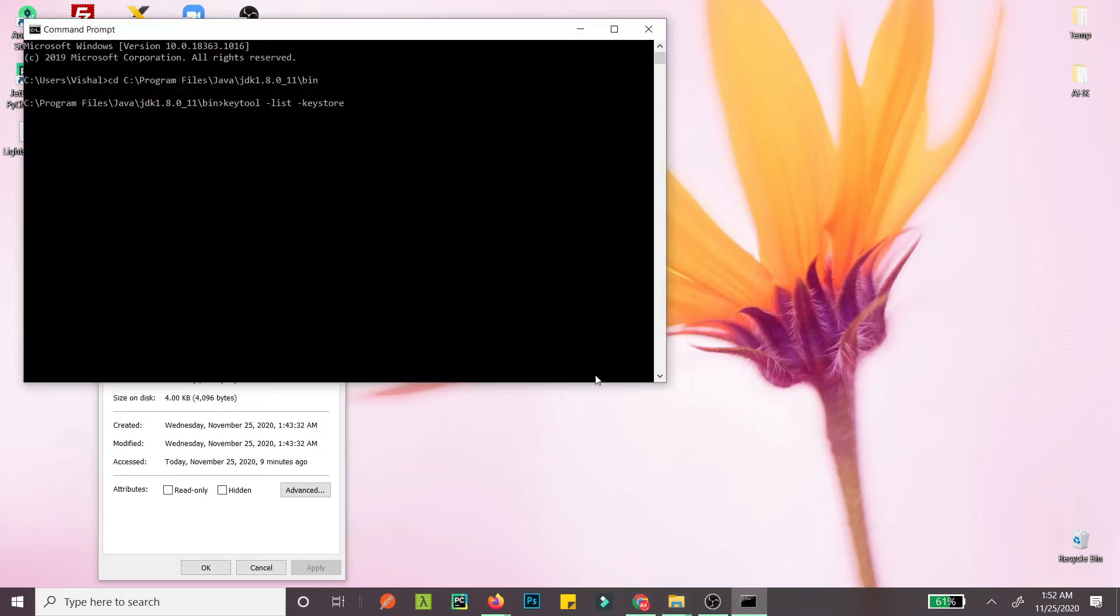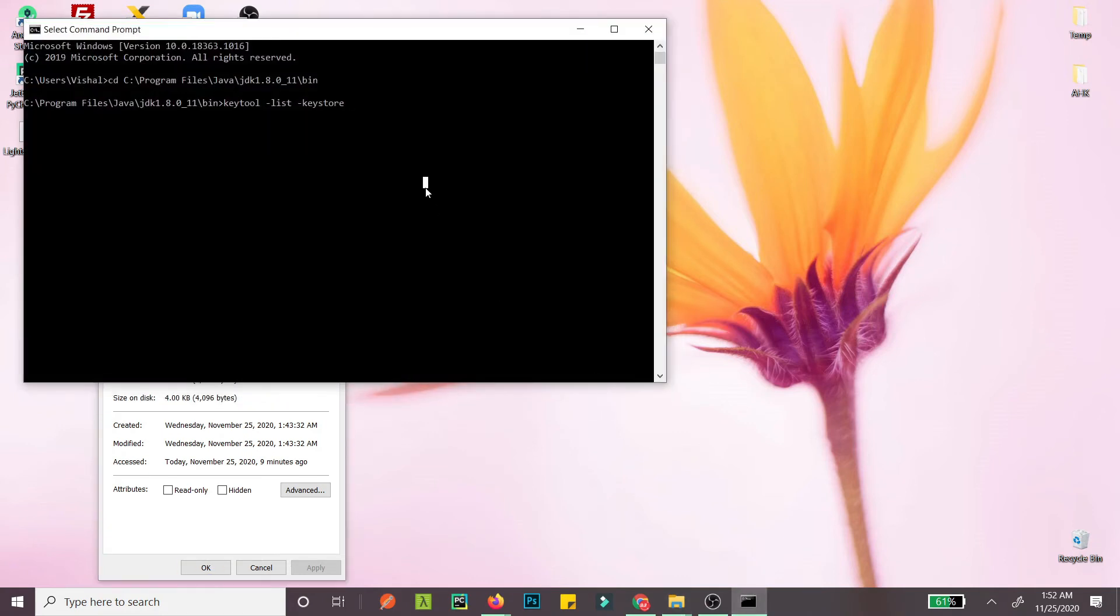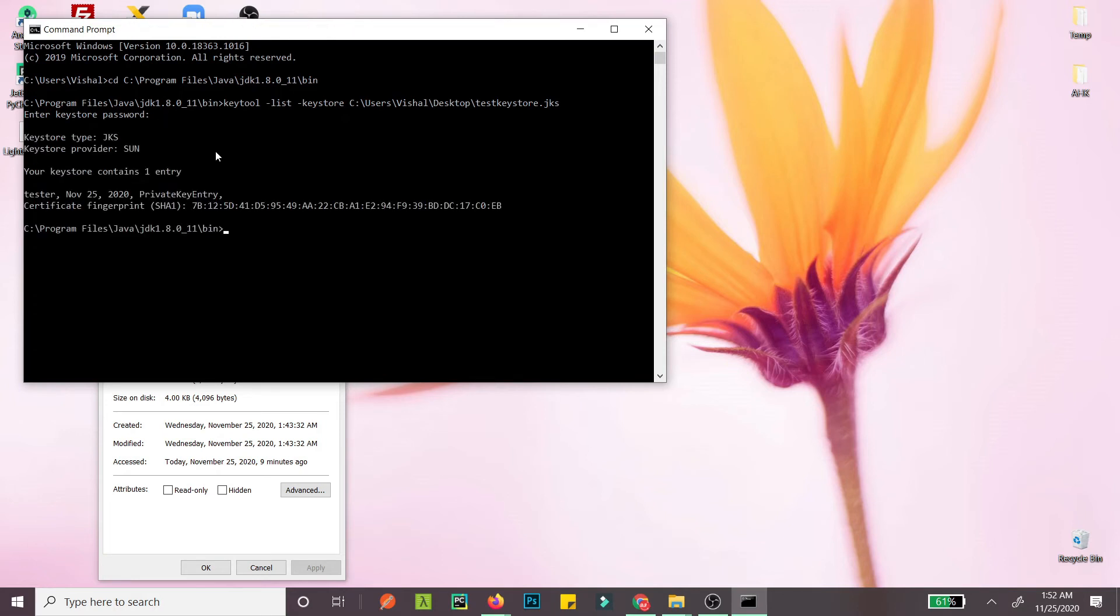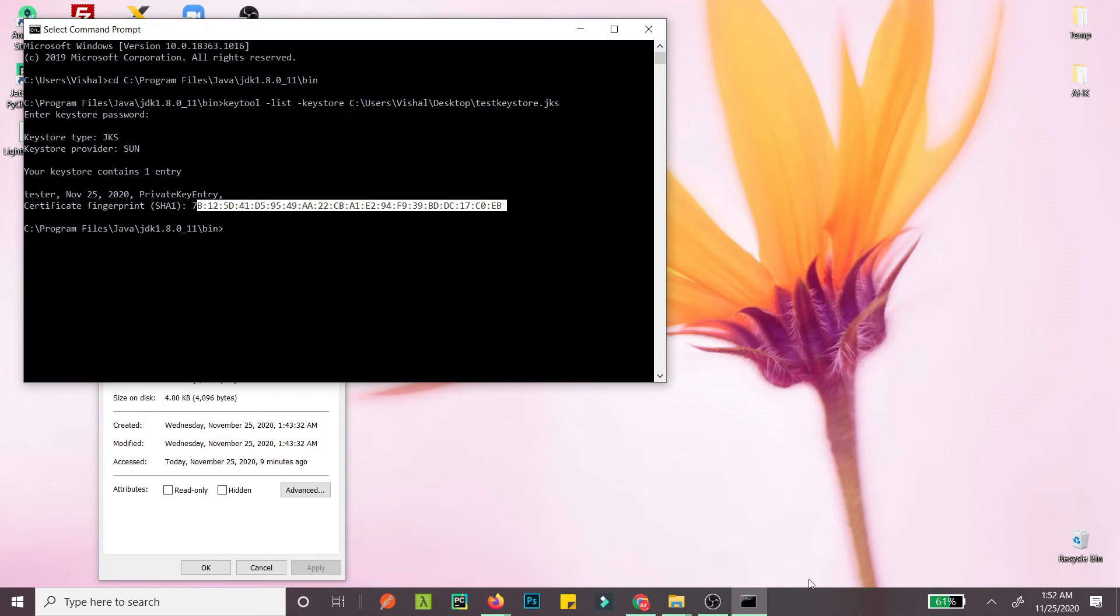Shift-insert to paste it, then type test-keystore.jks. It will ask for the password - the password I used is 'password'. And this is your release SHA-1 certificate fingerprint.